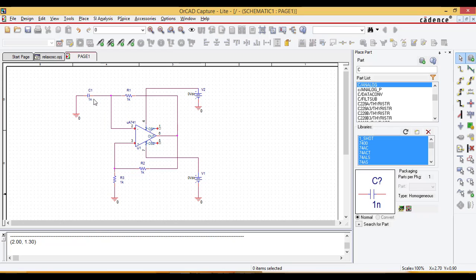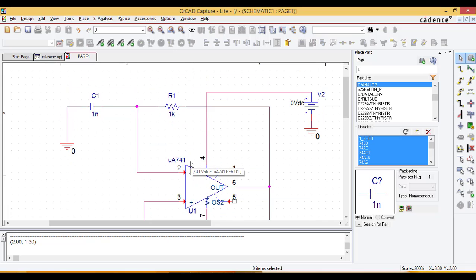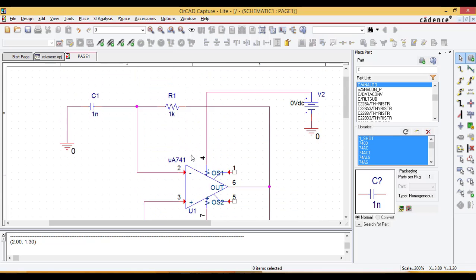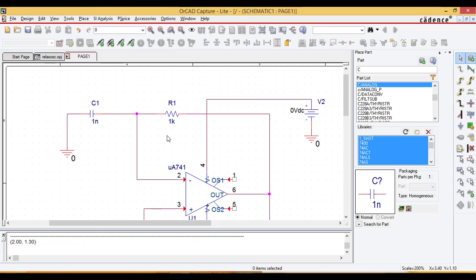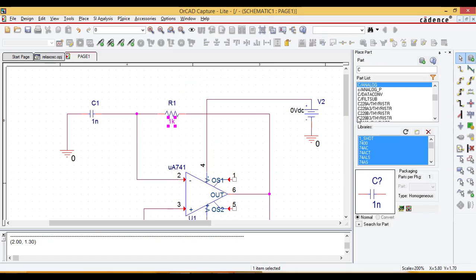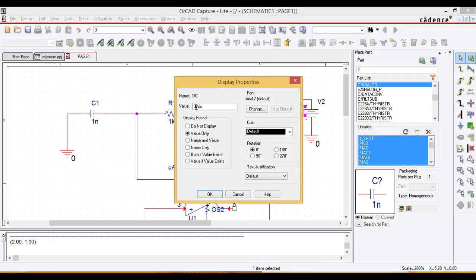The resistors are by default 1 kilohm and the capacitor is 1 nanofarad. This is the relaxation oscillator circuit we have made. If you want to change the value of a resistor or capacitor, click on the value of the component exactly and you can change it. For the DC voltage I'm going to give 12 volts.